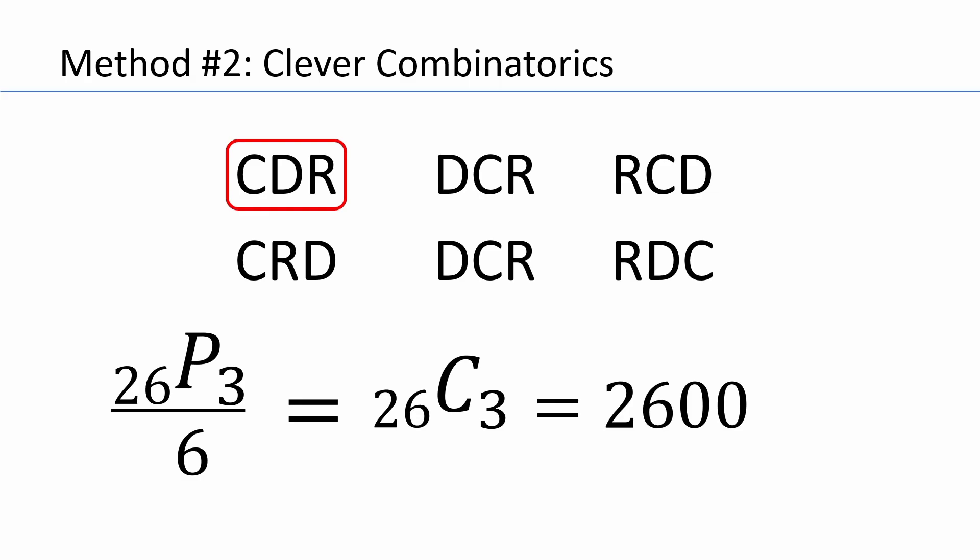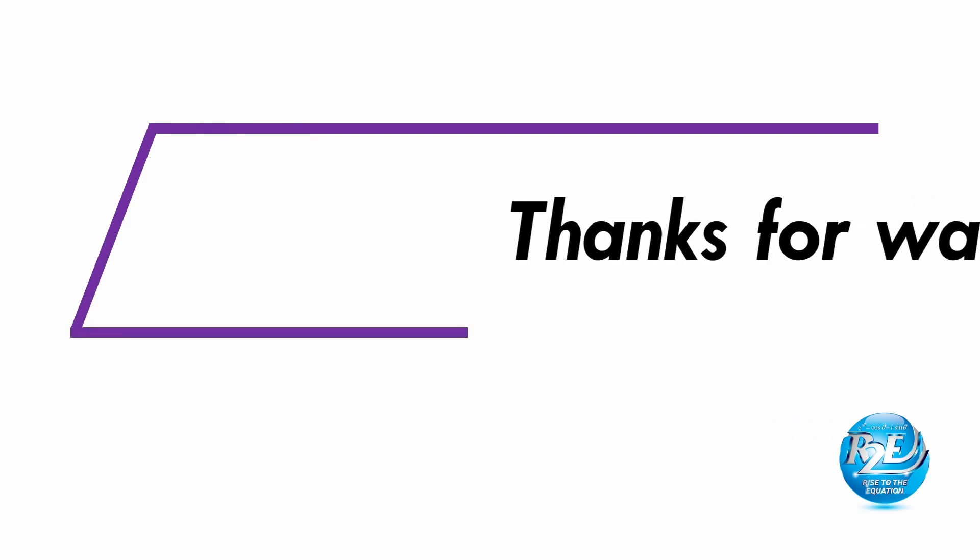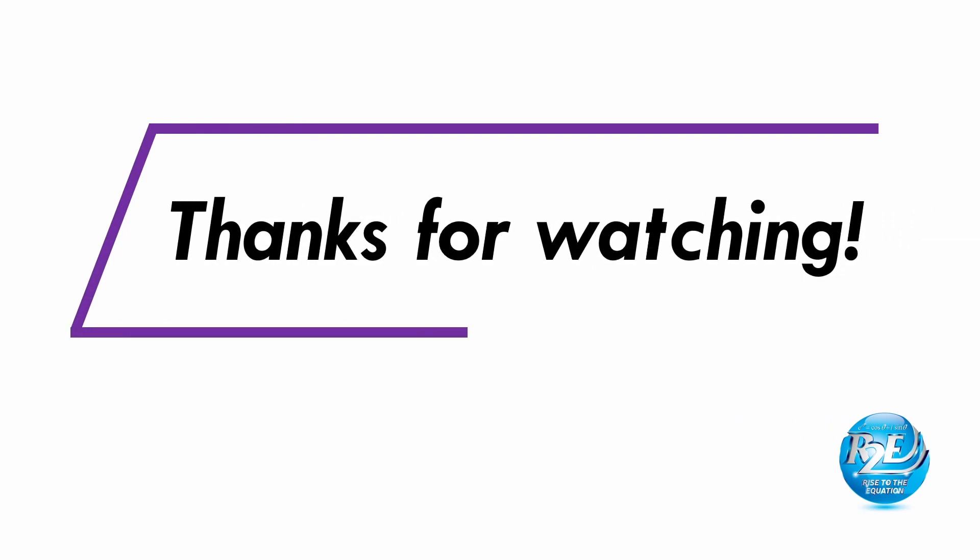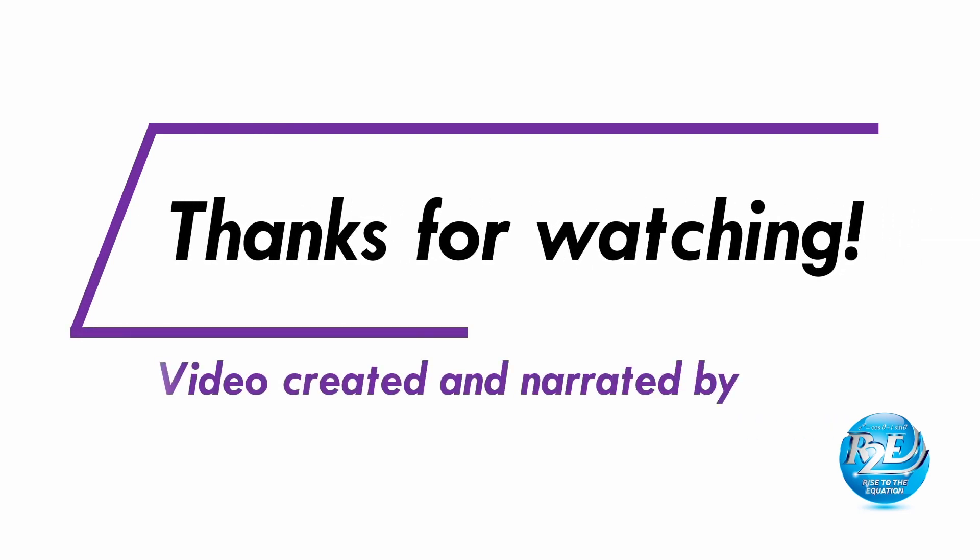I hope you enjoyed this video. If you did, please give it a like and consider subscribing. Also, I'd love to get your feedback in the comments, especially if you know some cool license plate math problems that you'd like to share. Thanks for watching and see you soon.